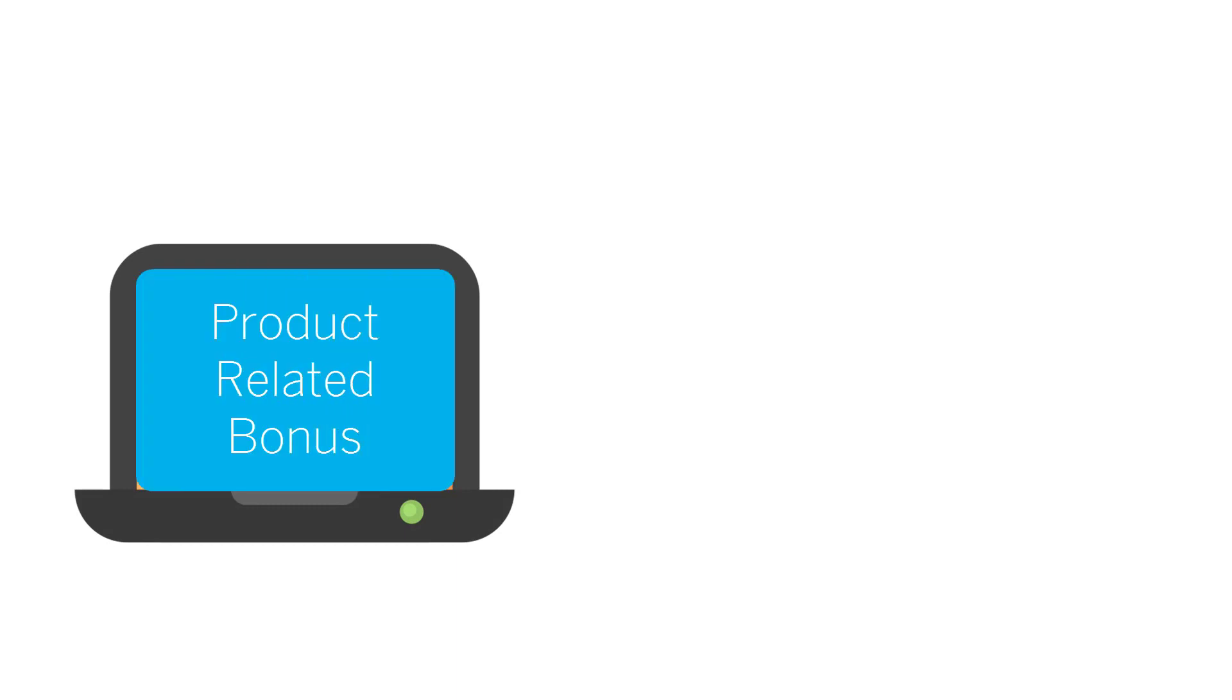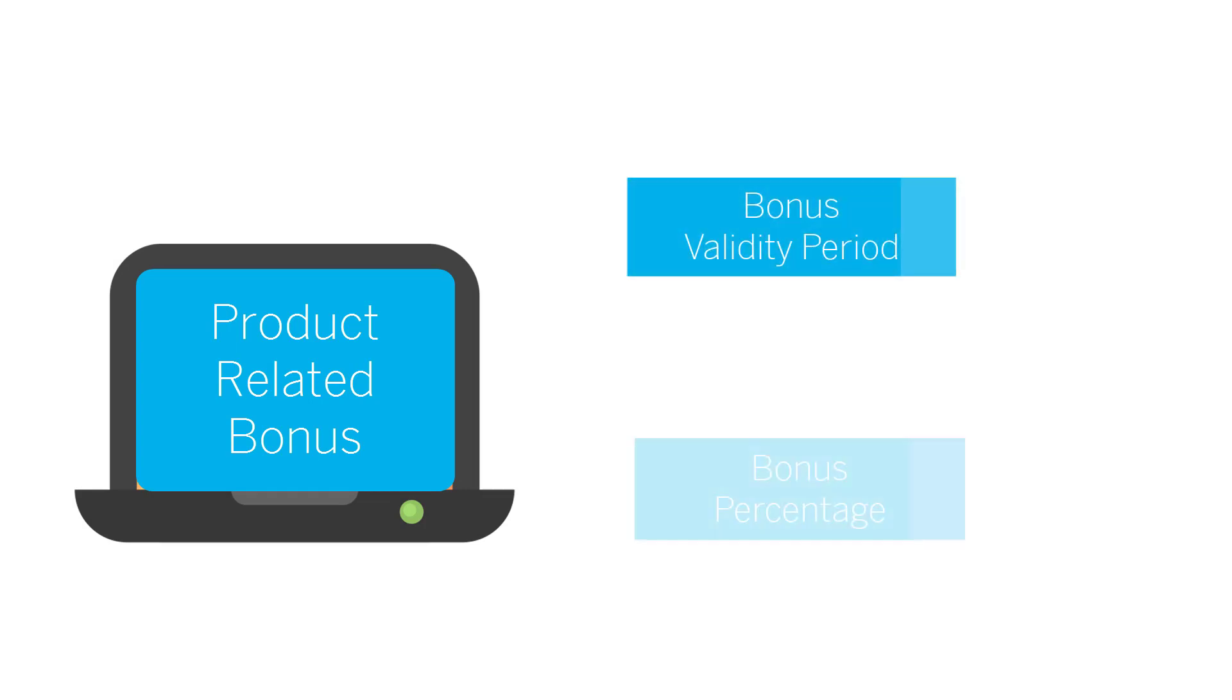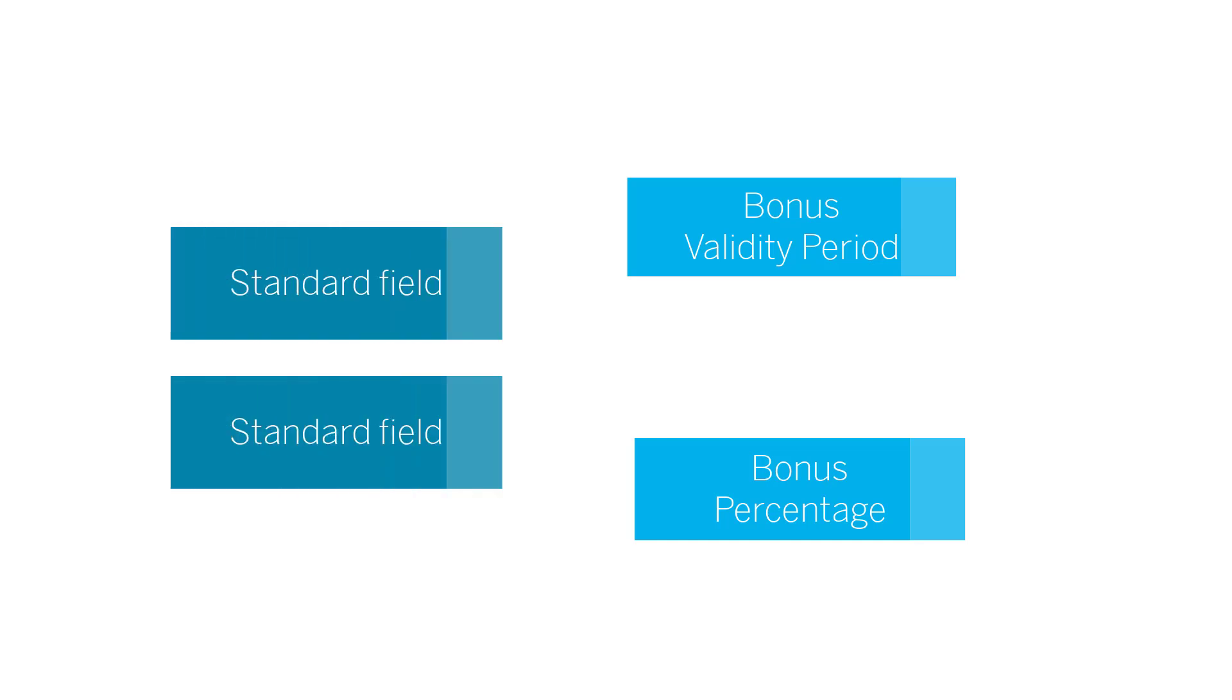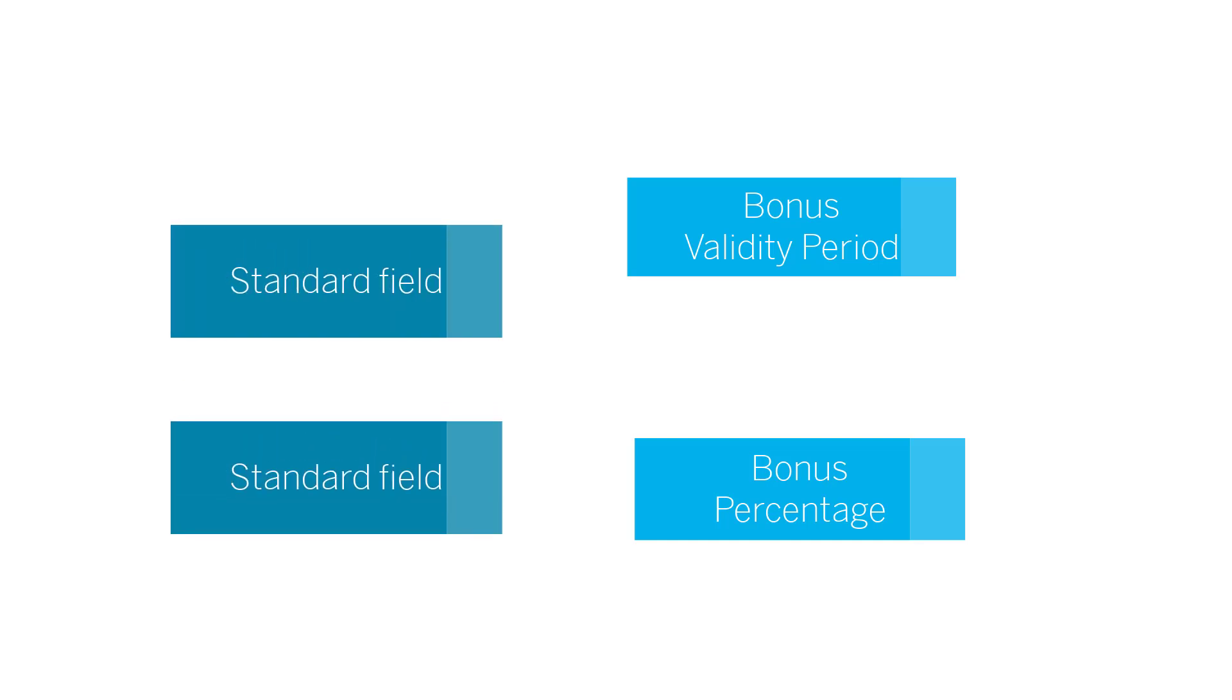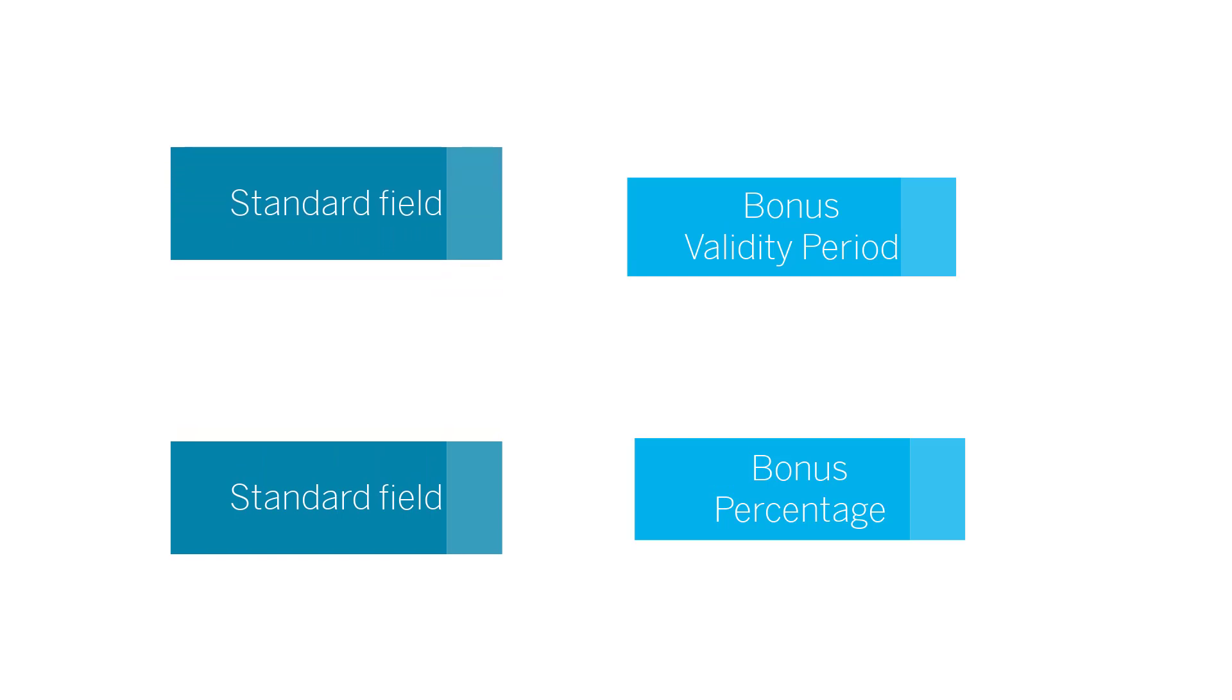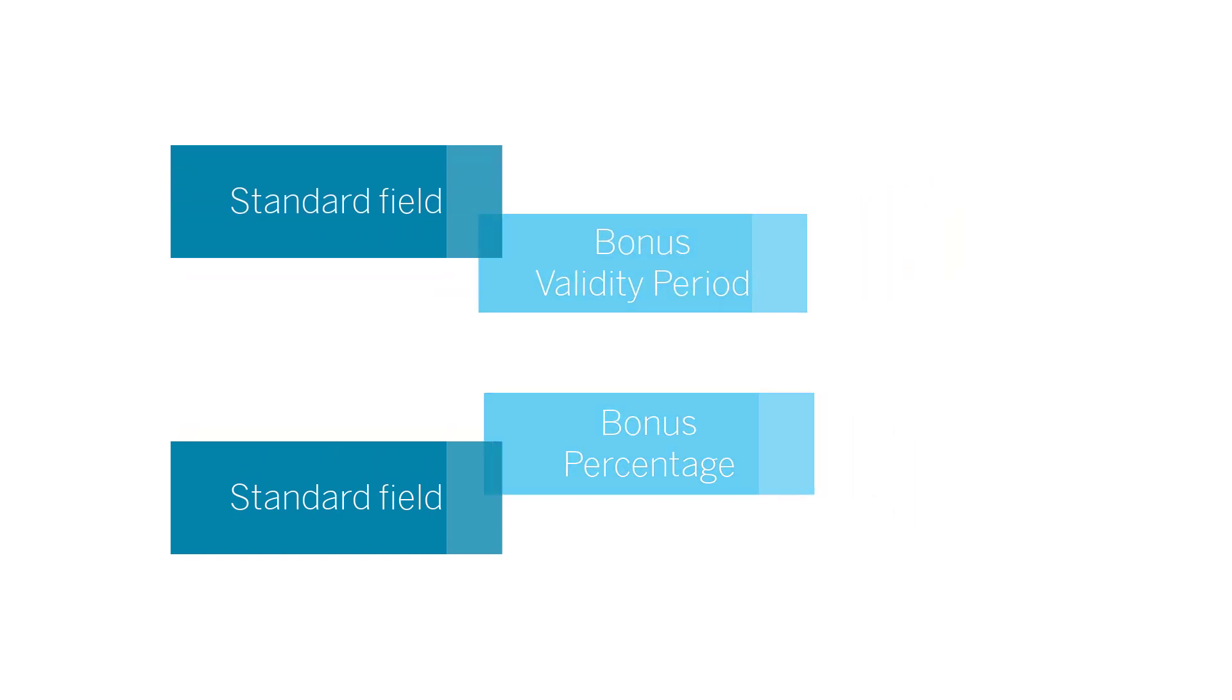Let's take this example. I want to add a product-related bonus category to my product master data. Since bonus validity start and end period and bonus percentage are not available as standard fields, I need to create custom fields.